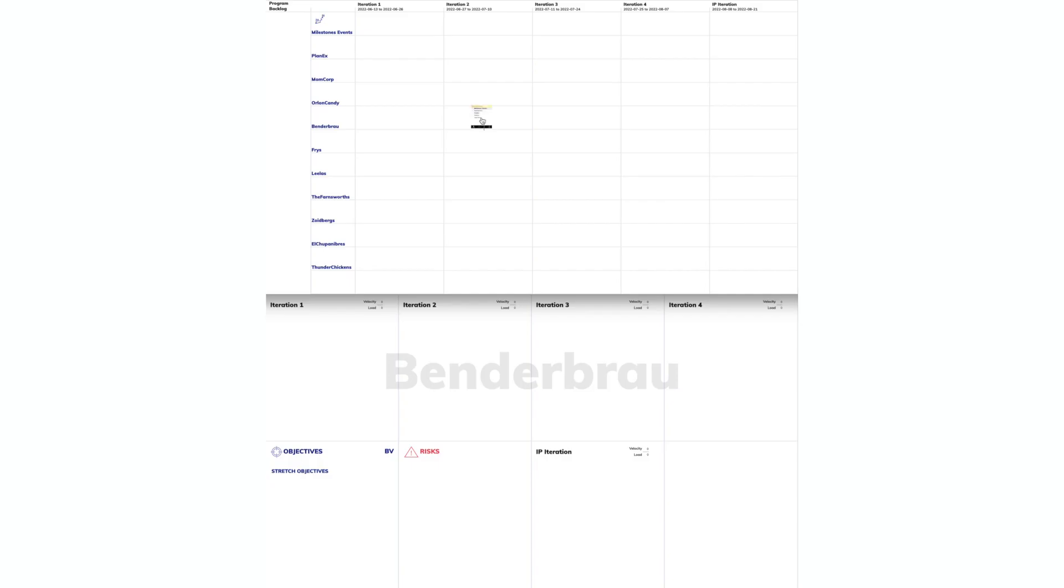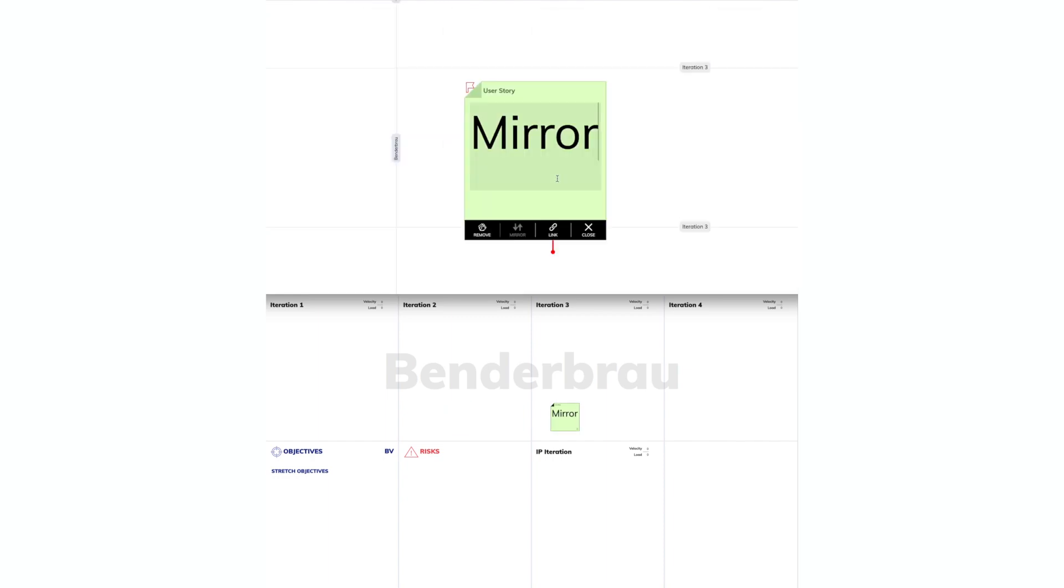Suppose we have a user story that we can also mirror on the program board. If we create a user story on the program board in a team swim lane, this user story will also automatically appear on the team board of the same team.